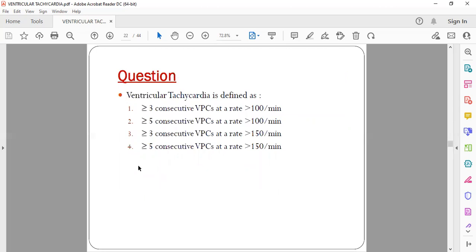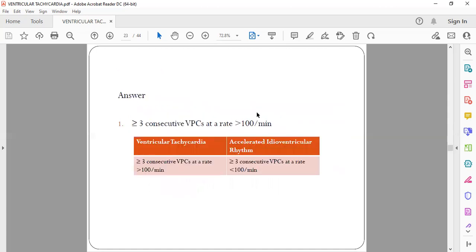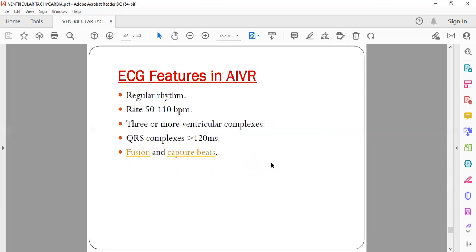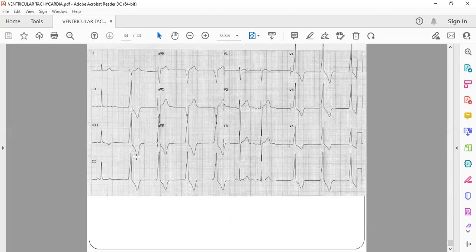Revision: Ventricular tachycardia is defined as more than three consecutive VPCs at a rate of more than 100 bpm. To differentiate from accelerated idioventricular rhythm — which is seen after MI reperfusion such as post-thrombolysis — three or more consecutive VPCs at a rate less than 100 is called accelerated idioventricular rhythm. If the rate is more than 100, it is VT.